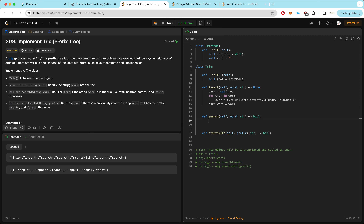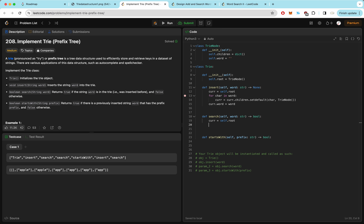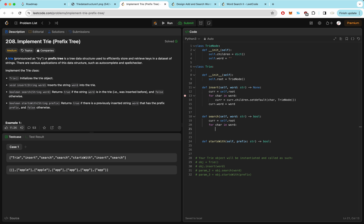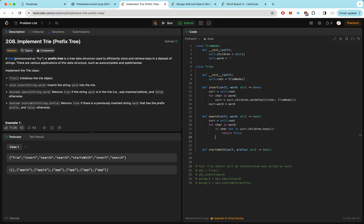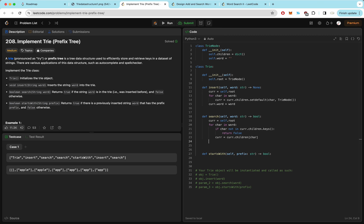For search, it should only return true if the whole word exists in the trie, not just the prefix. We create a copy of root and search character by character. For char in word, if char is not in cur.children.keys(), we return false immediately. Otherwise, cur equals cur.children[char]. At the end, we return whether cur.word is not equal to empty string — if it's not empty, there's a whole word ending right there.